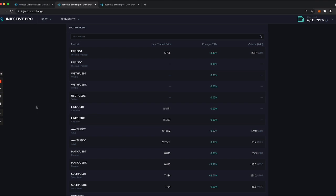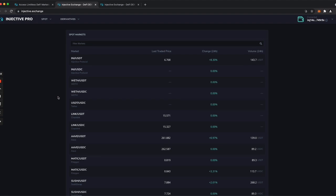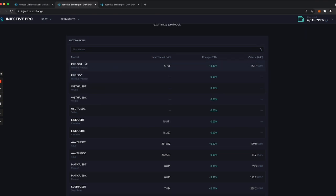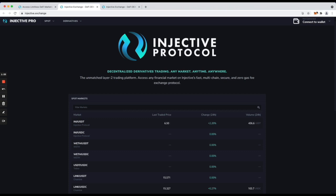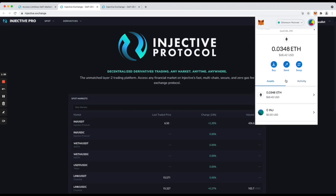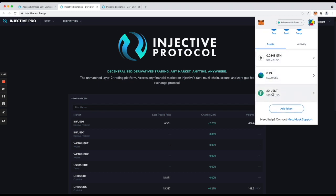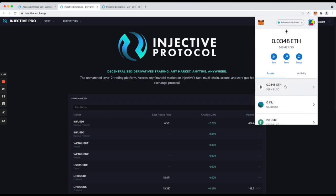In order to actually go into a market and trade, for example, if I wanted to buy INJ with USDT, what you need to do is have USDT on Ethereum and bridge USDT to Injective. That is the situation I am in — I have both some ETH and also USDT. You need ETH to pay for gas fees.